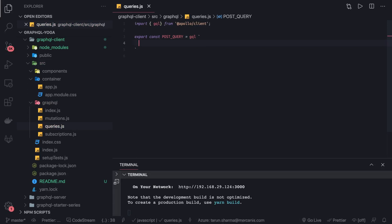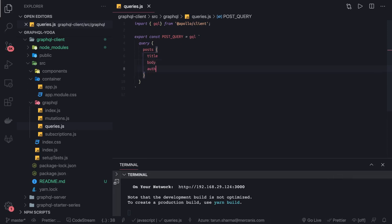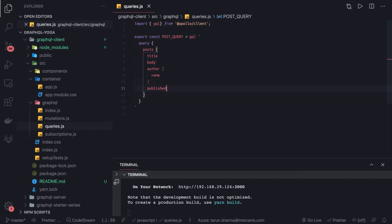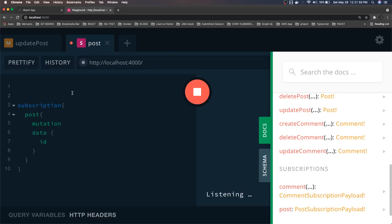Inside the query we have the list of posts and we want to get their title, and from the author we want to get the name and whether it is published or not. This is how we define the query at the client side — the same query we've already used in the GraphQL client on the browser.